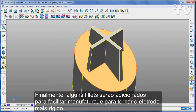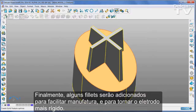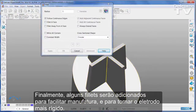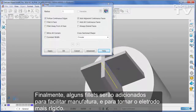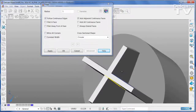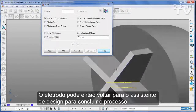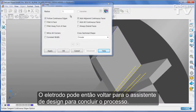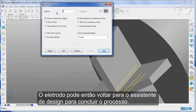Finally, some fillets will be added to make manufacture easier and to make the electrode stronger. The electrode can then be passed back into the design wizard to complete the process.